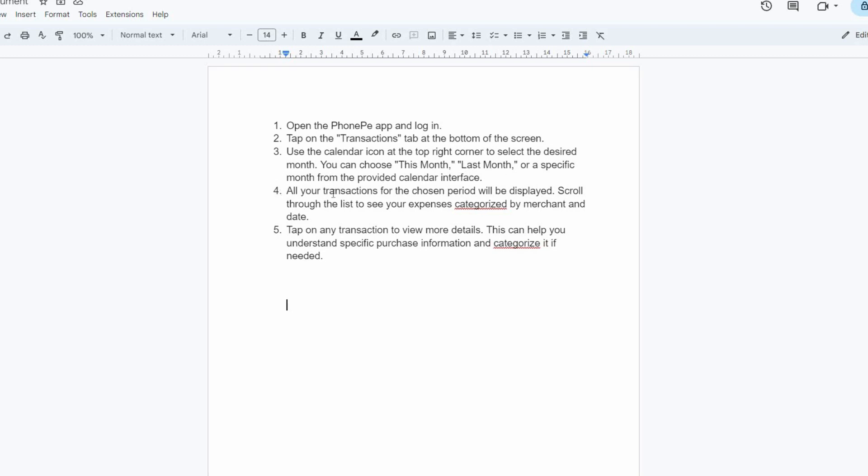On this page, all your transactions for the chosen period will be displayed. Scroll through the list to see your expenses, categorized by merchant and date.